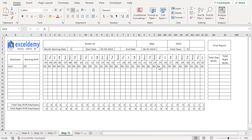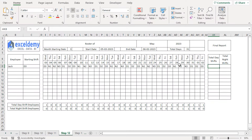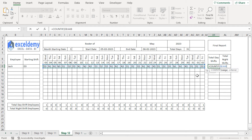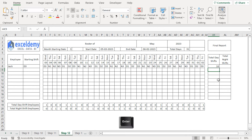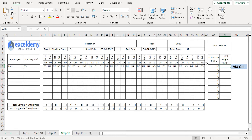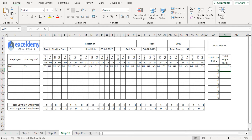In step 12, we'll track the total number of shifts completed by each employee throughout the month. I'll jump to the AK8 cell, enter a COUNTIF formula with the range E8 to AI8 and column references locked with F4, and the criteria "D*" for day shifts. I'll drag the fill handle down to get totals for all employees. Similarly, for night shifts in AL8, I'll paste the same formula and change D to N, then drag down for all employees.